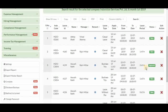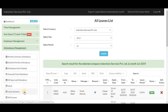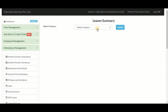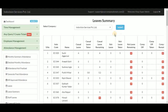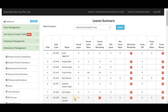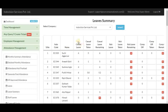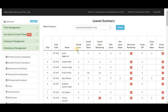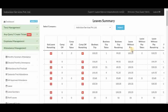Next is leave summary for the super admin. Select the company and click submit to get a leave summary for every employee in the company. The table has columns for employee code, name, number of casual leaves (total available for the year), casual leaves taken, and leaves remaining. The same structure applies for sick leave, comp off, business trip, leave without pay, and paid leaves.